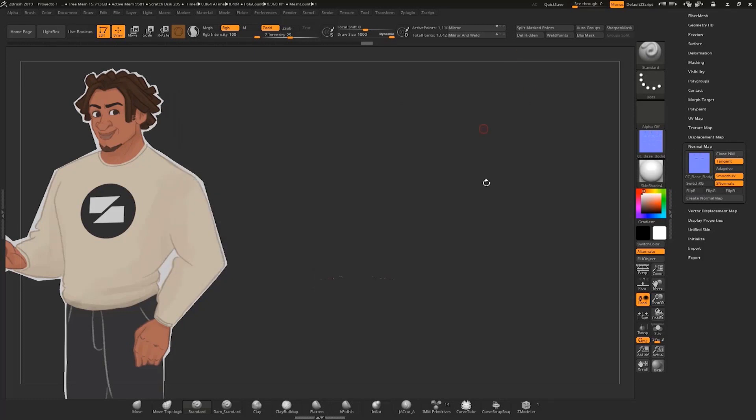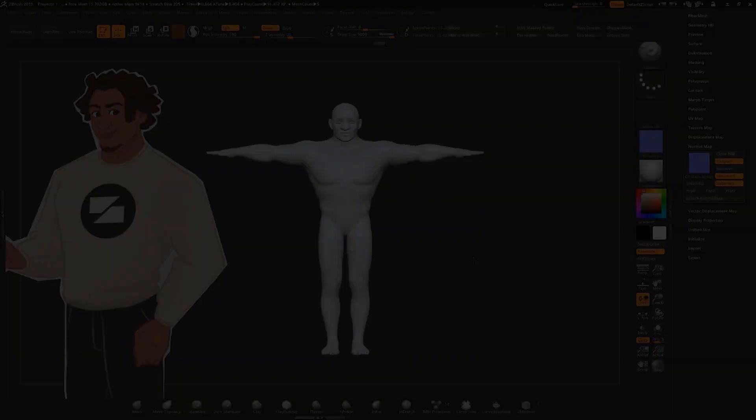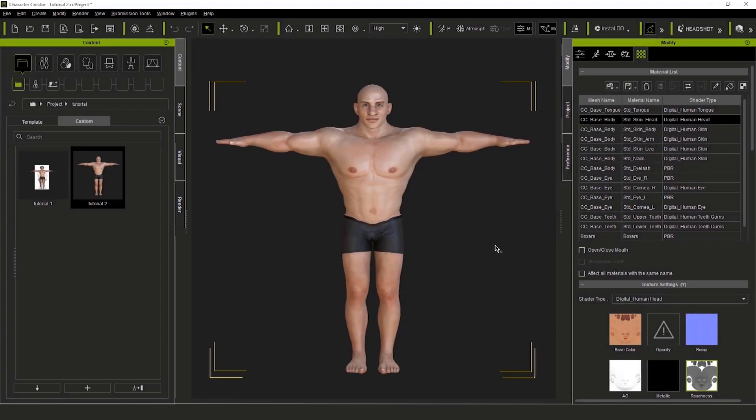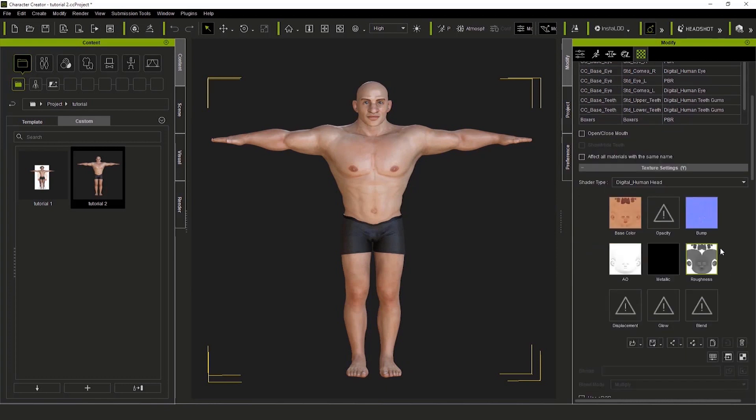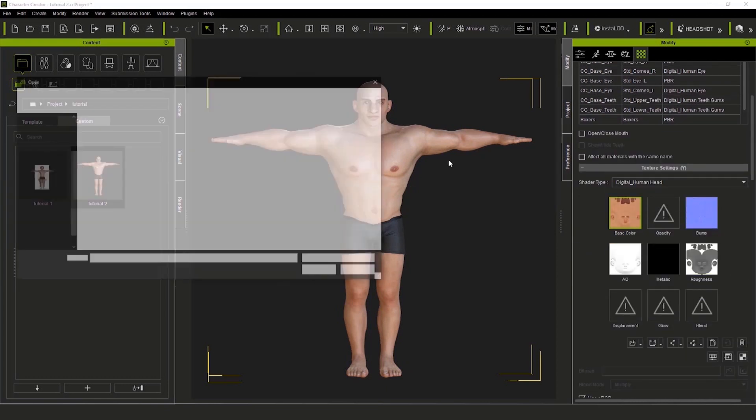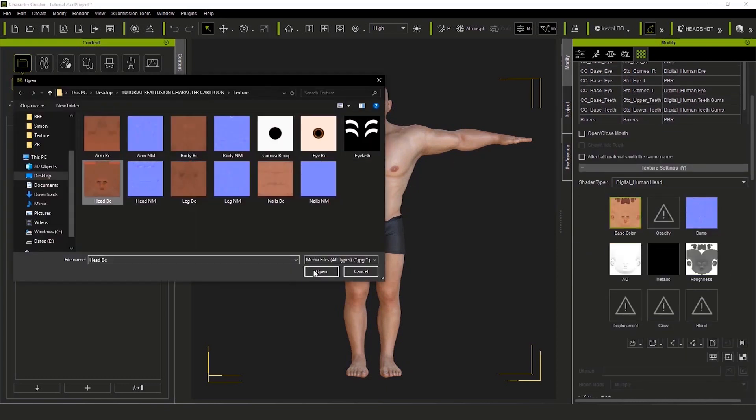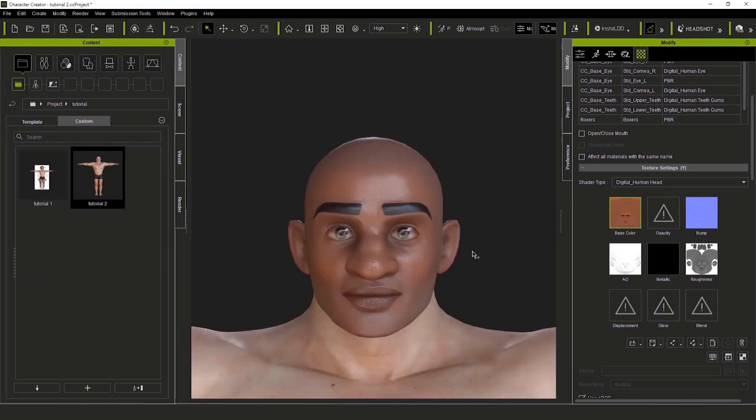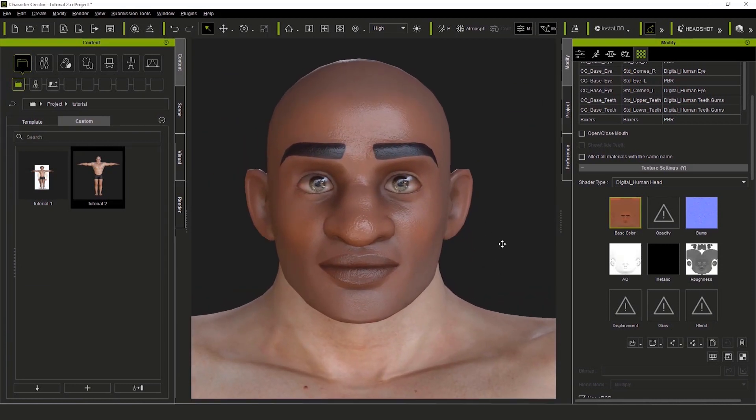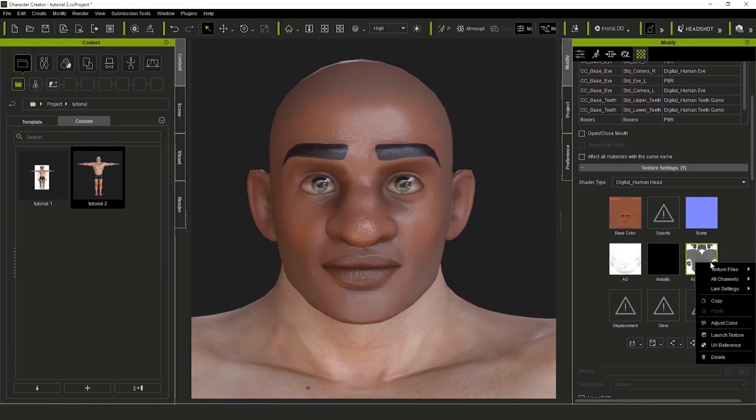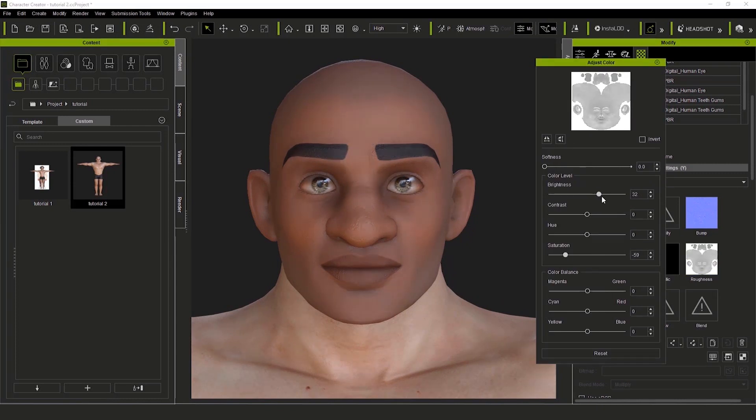So, back to Character Creator. I'll go to the Texture panel and replace the main maps here. Base color first. See this shine? That can actually be a little bit too much, right? It's shiny, he's sweating. You can correct that from the roughness. You can right-click, adjust the color, and adjust the saturation and the brightness. Tweak these values more or less, so your model doesn't look so strange.